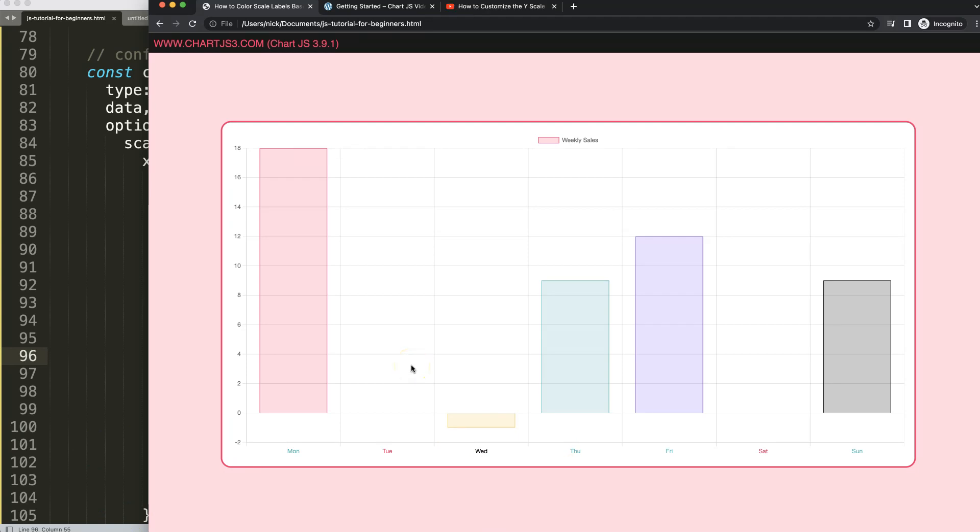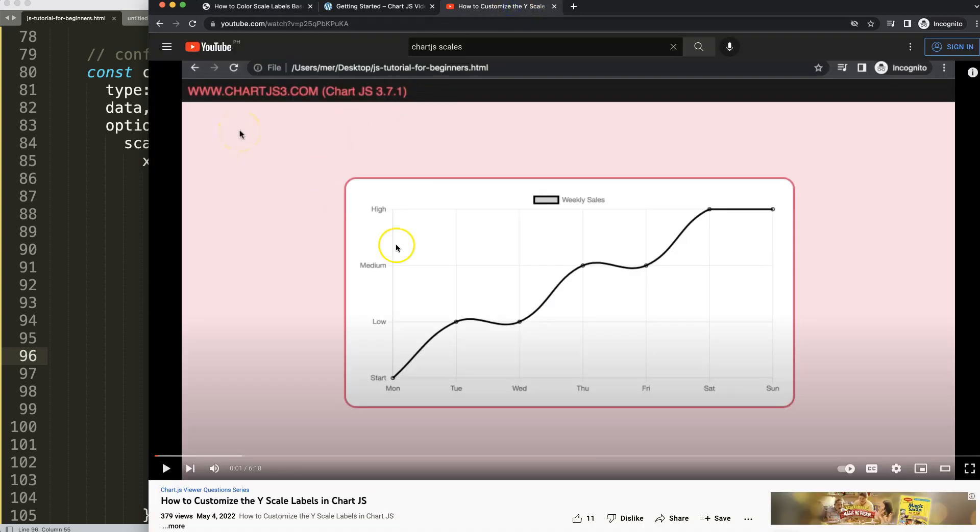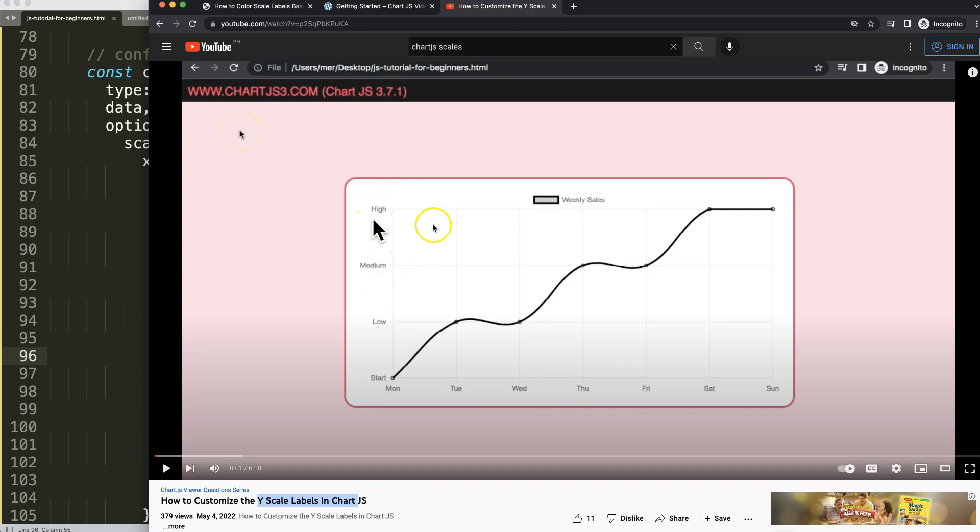So, if you enjoyed this video, maybe you want to change, for example, certain values here, or different other options. In that case, I'm going to recommend you this video here, on how to customize the Y-Scale labels in Chart.js. We have your start, low, medium, and high, which is also a different way of presenting values, but then in a text format. So, highly recommend it as well to explore.